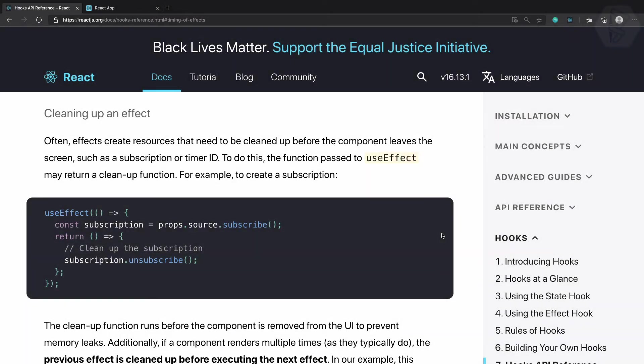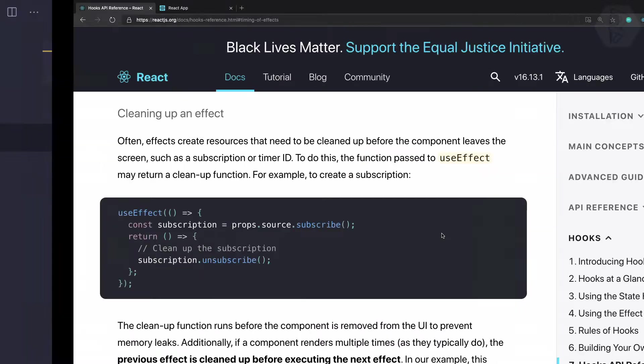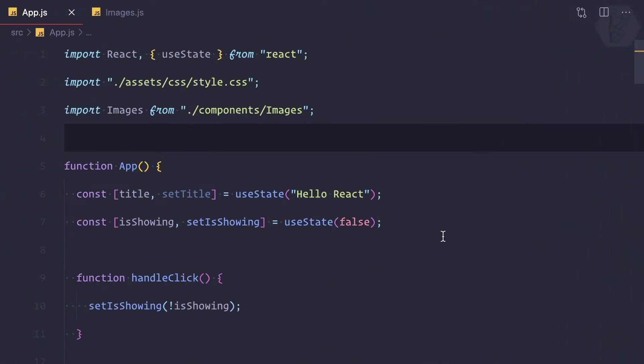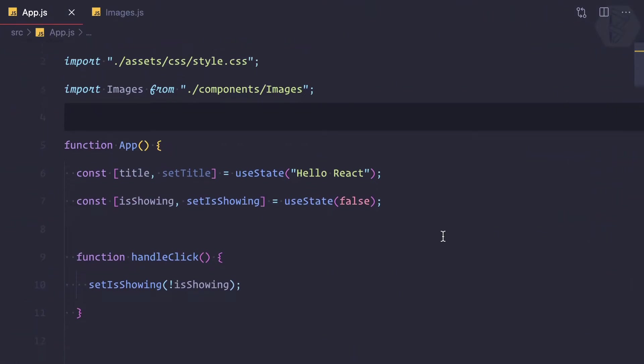In a functional component, to achieve the lifecycle hooks of the functional component, we're going to use useEffect. Let's see how we can use it. Remember in our app.js